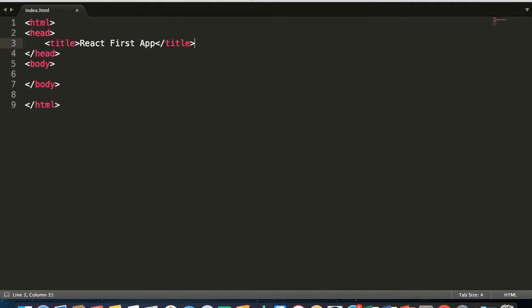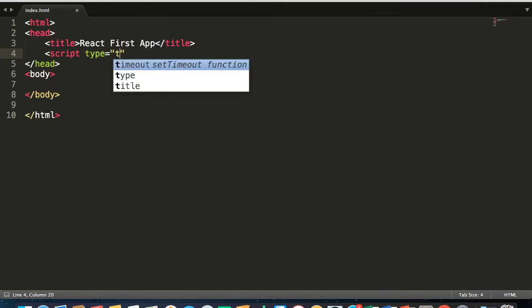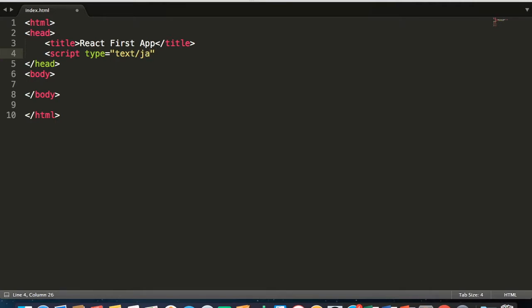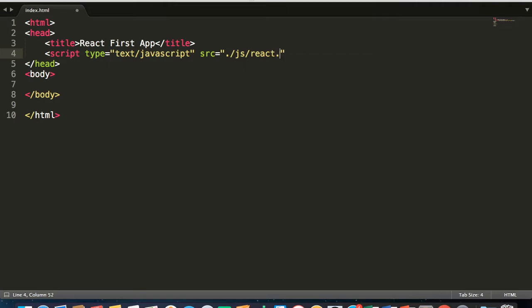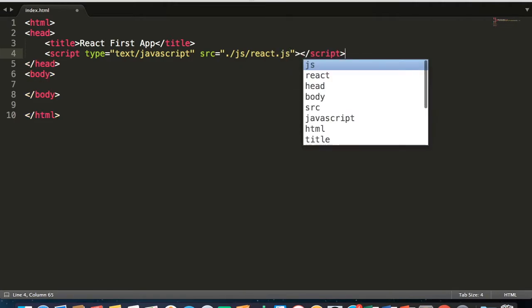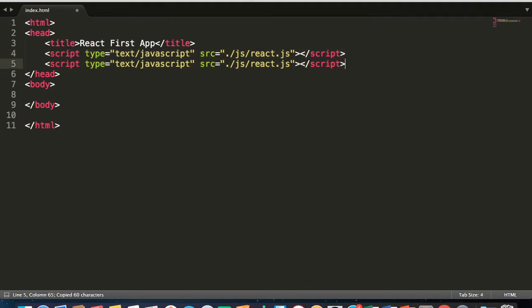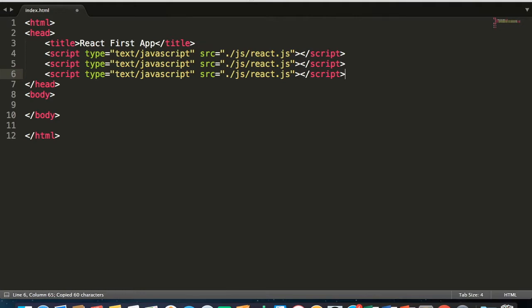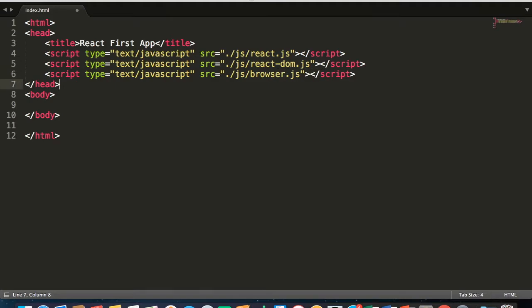Let us create all the JavaScript code library files. We will use script src equals dot slash js slash react.js. Let me close this tag. We will copy this tag twice because we basically need to import all three JavaScript files: react.js, react-dom.js, and another last one is browser.js. This is useful to write JSX scripts.